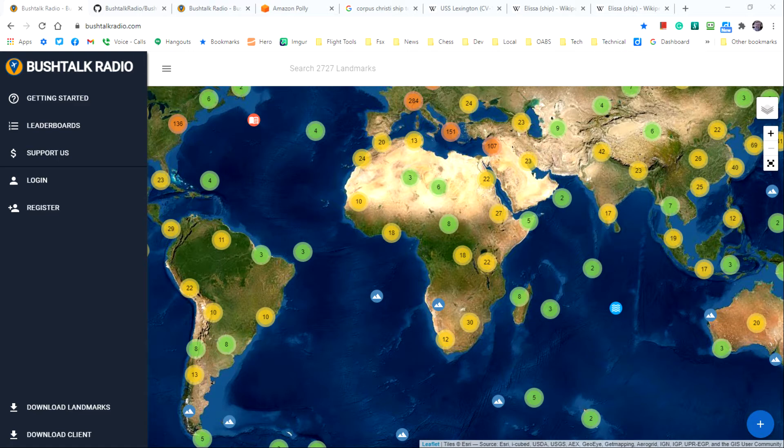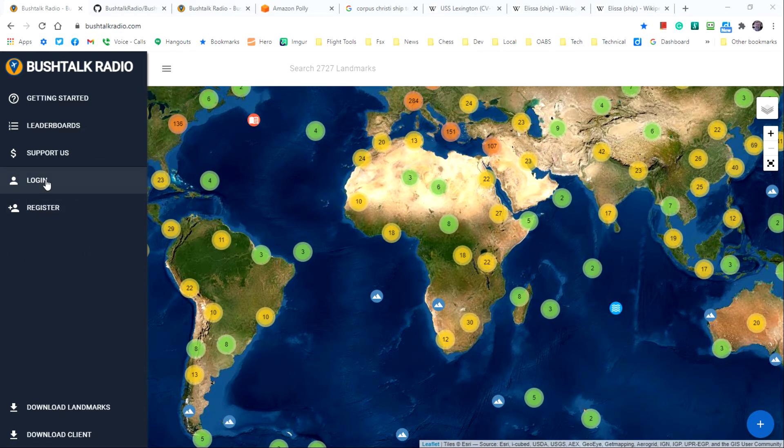First thing that you want to do is use your browser to go to BushTalkRadio.com and log in with your username and password like this.